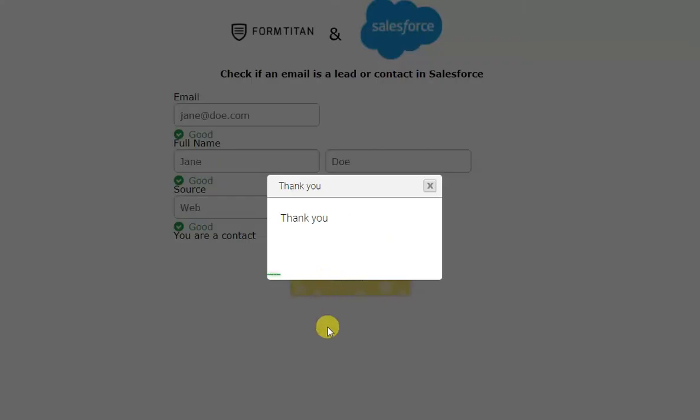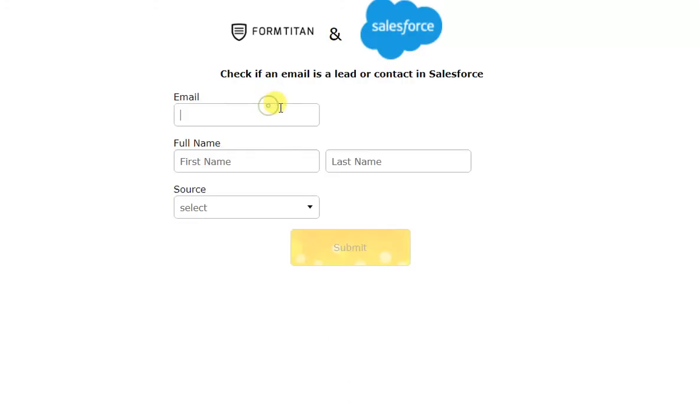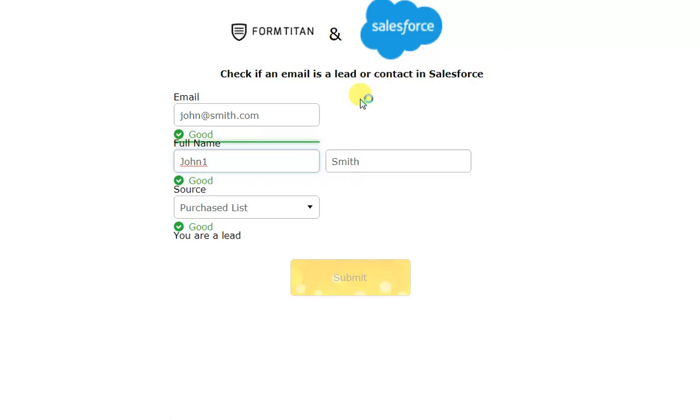And then, let's check a lead. So, it is a lead I have in my database. You can see it's found it's a lead. Put the full name. I'll change the full name. I'll change the source.